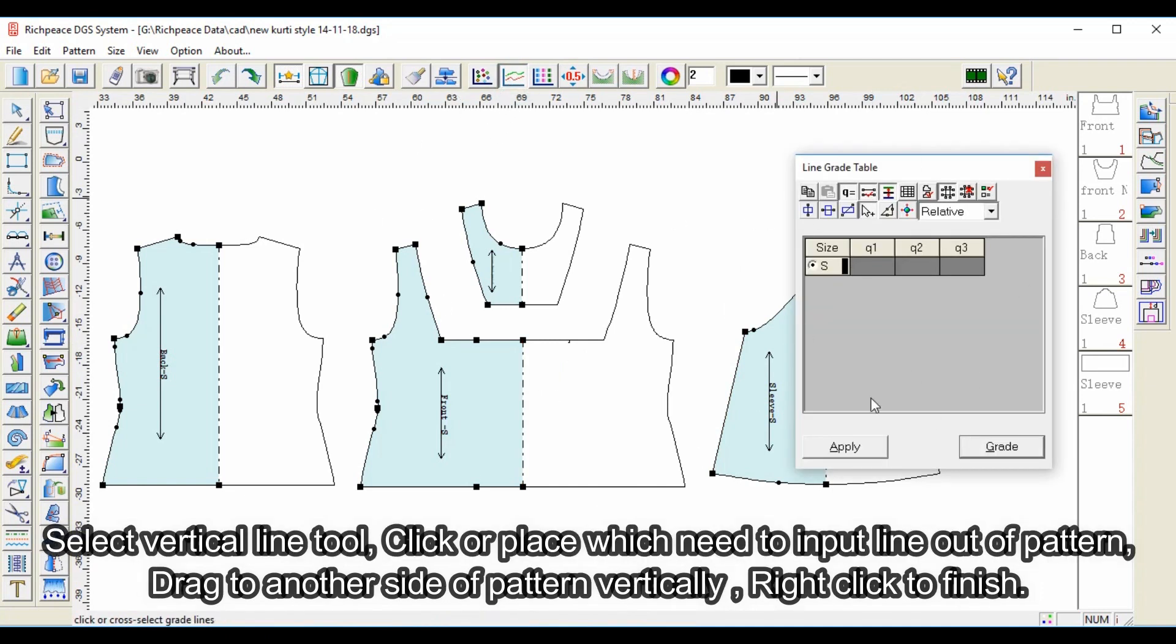Select the vertical line tool, click or place where you need to input line out of pattern, drag to another side of pattern vertically, then right click to finish.